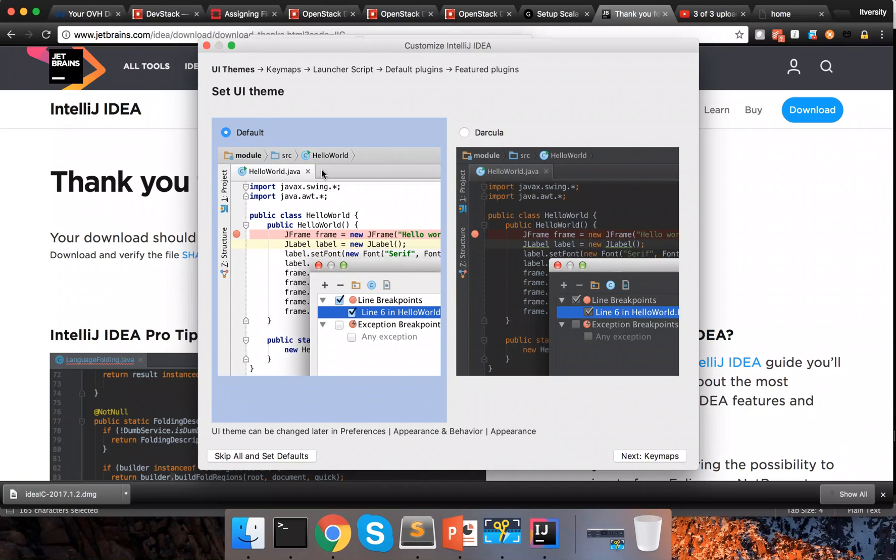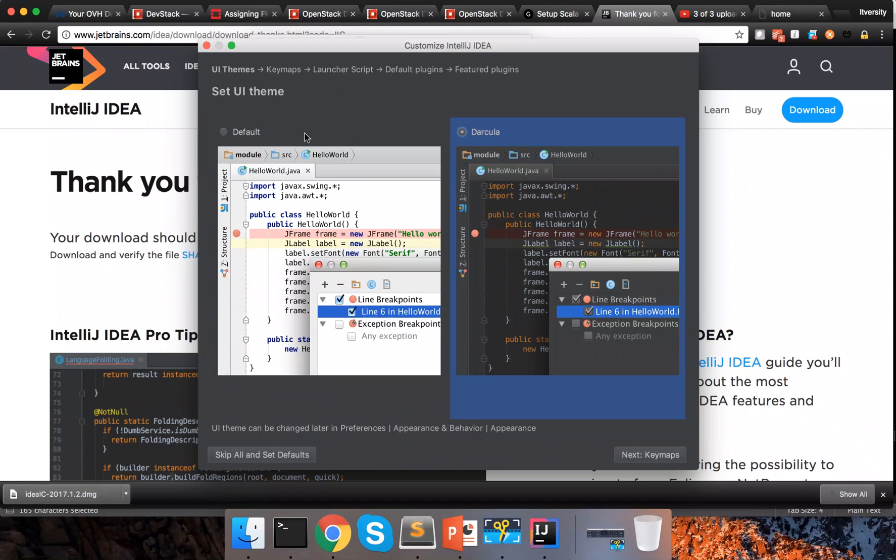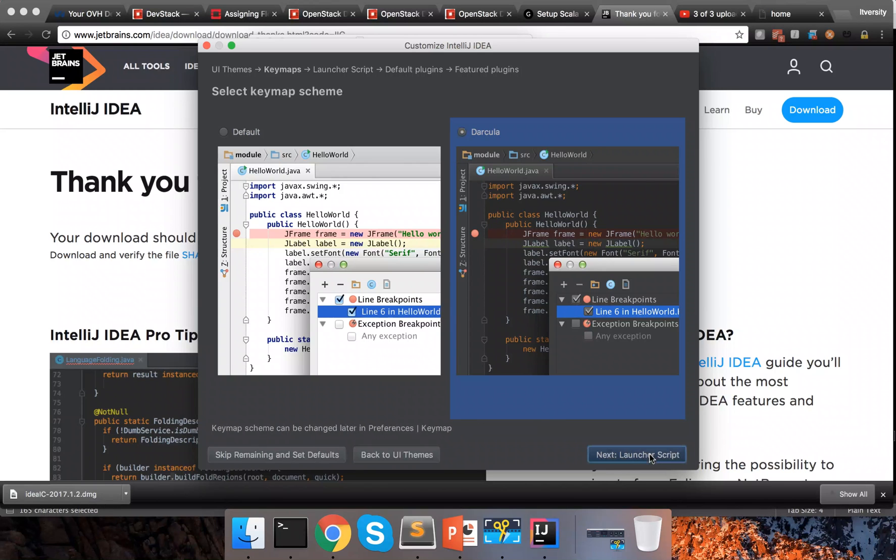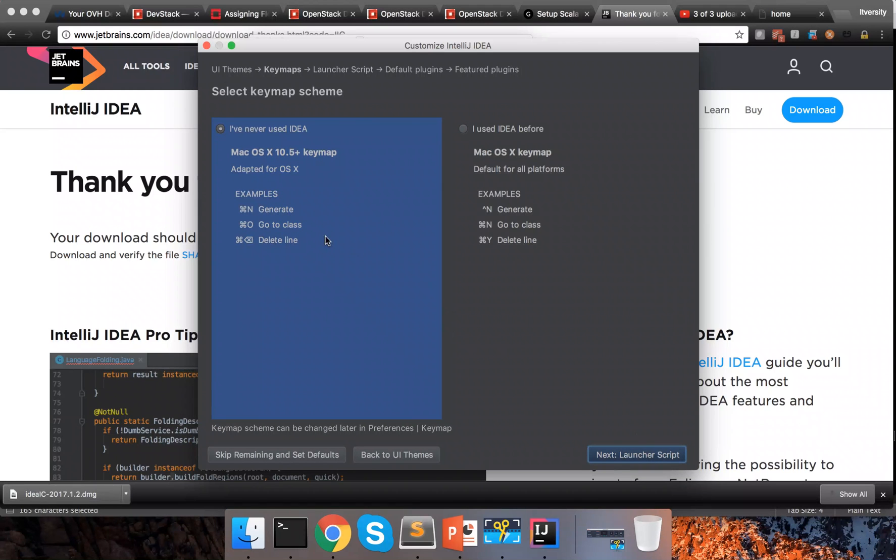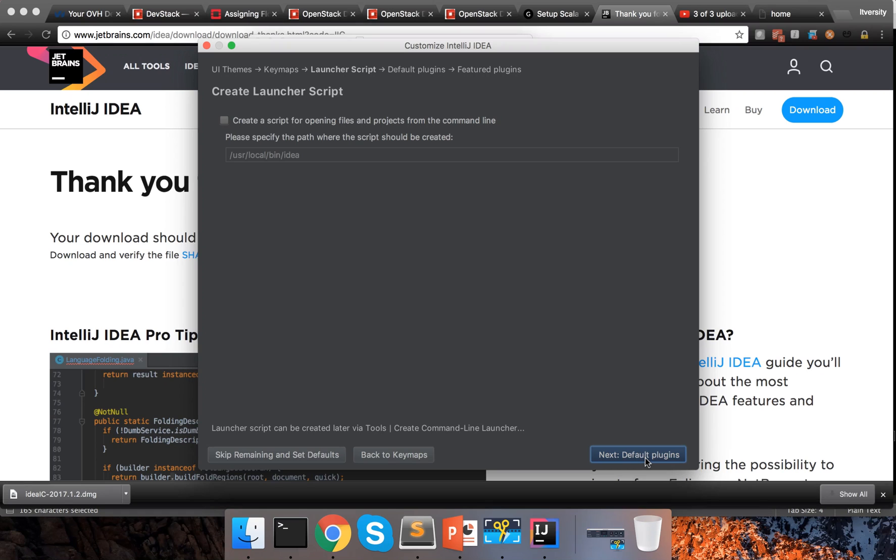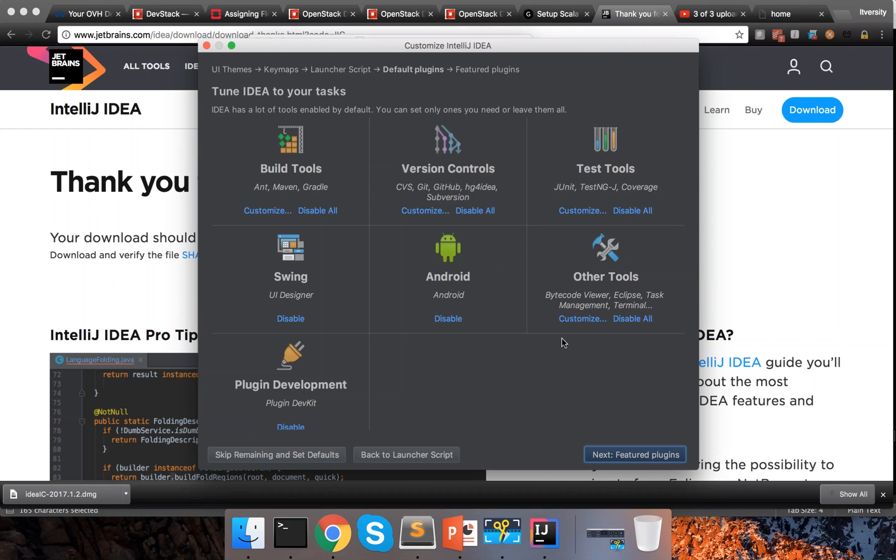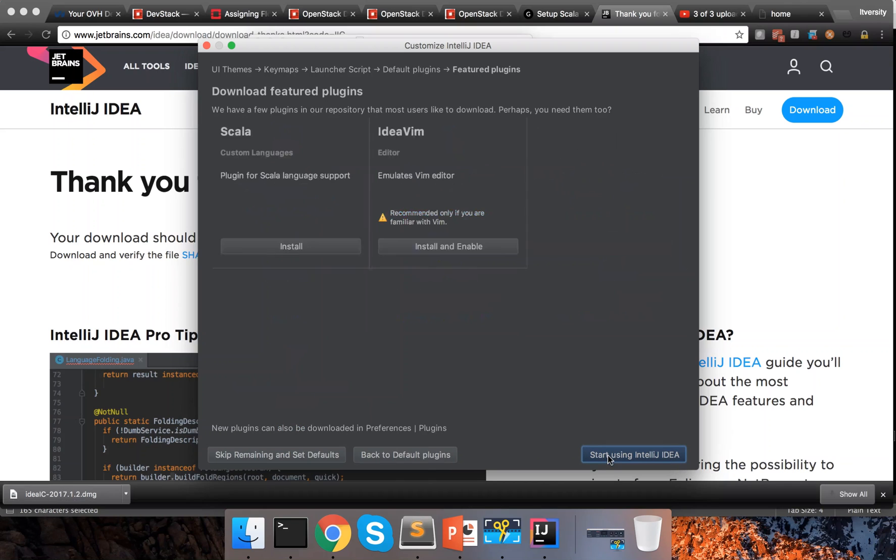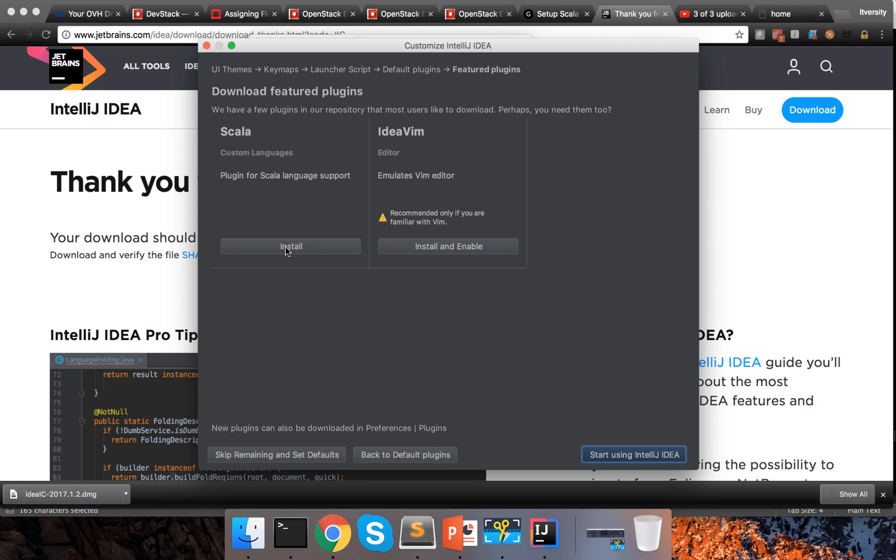Now it shows two layouts. One is default and the other one is Darkula. You can choose whatever you want. I will be choosing Darkula. So which will be like this. And if you want to review key maps, you can go ahead and review the key maps. If you want, you can ignore also and then click on launch script and then click on default plugins. So these are the default plugins which will be available. If you see the list, there is no Scala in this. And then next featured plugins, you can see Scala here.